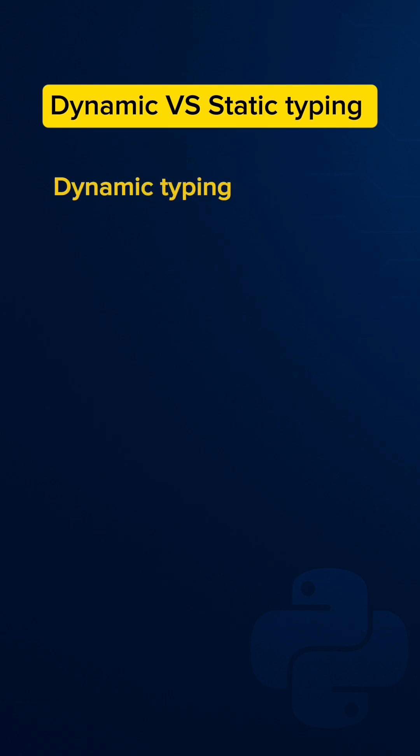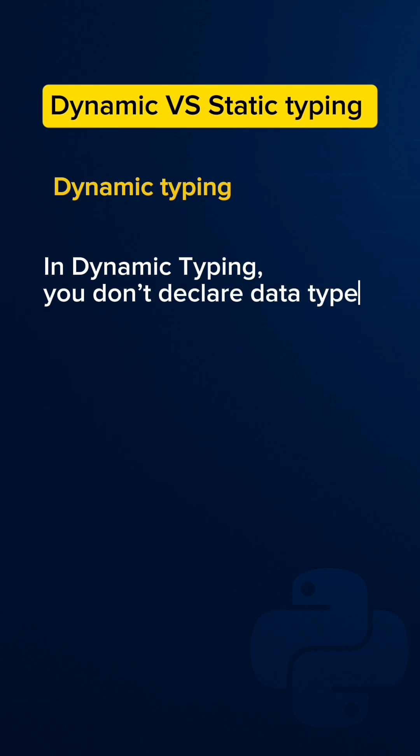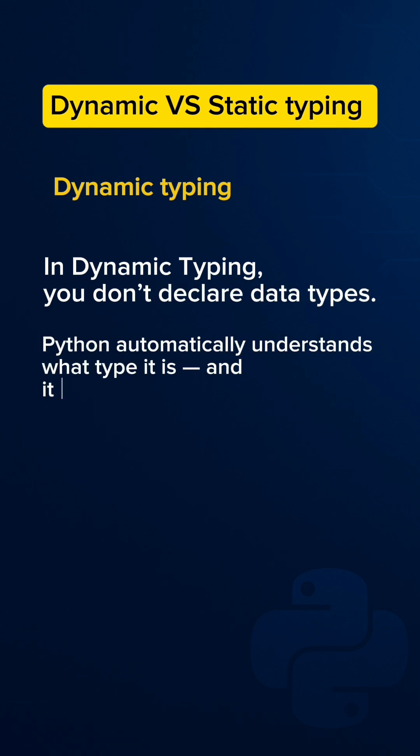Dynamic typing. In dynamic typing, you don't have to declare the data type. Python automatically understands what type it is and it can even change later.